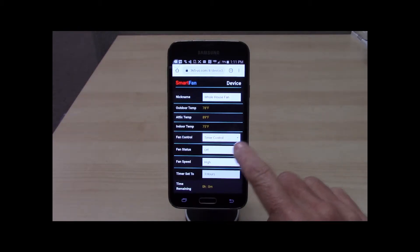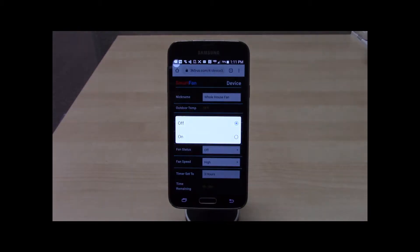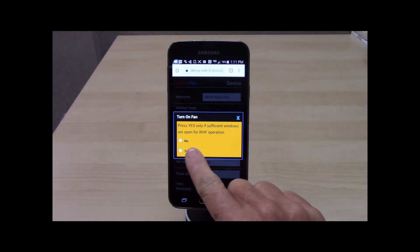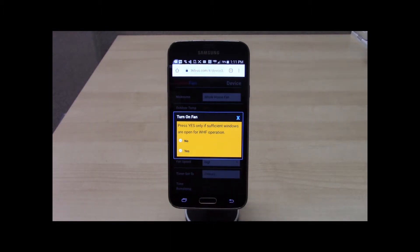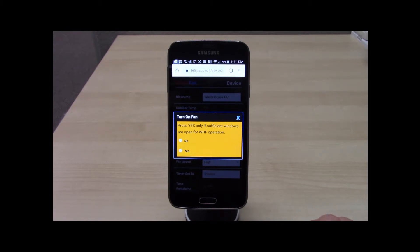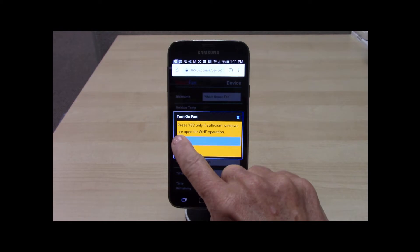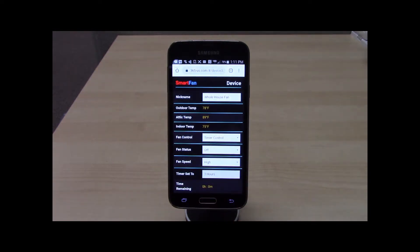Fan Status is indicating that the fan is currently off. Touch to turn the fan on. Notice that when on is selected a safety message displays, prompting the homeowner to confirm that windows are open. Select no and the fan remains off. Select yes and the fan turns on, which I will do shortly.